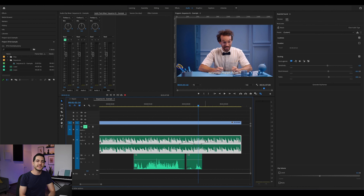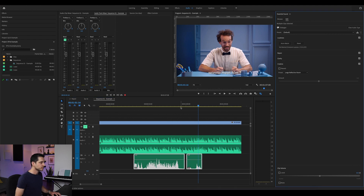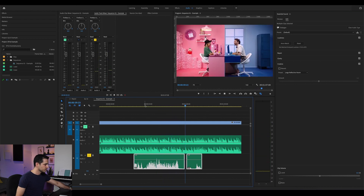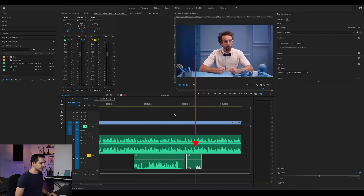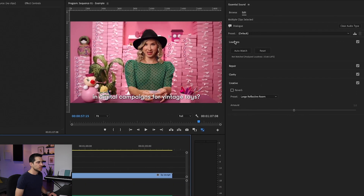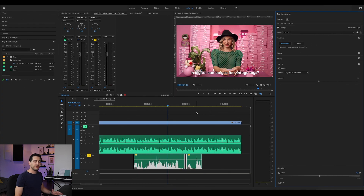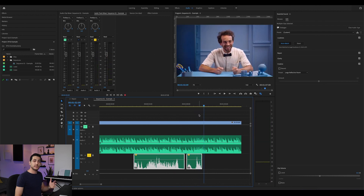Assuming you have multiple audio clips in your sequence, as you see in the example, the first thing to do is automatically match their gain using the Automatch feature. This clip is much louder than the other clips, so I'm selecting the clips, going to Loudness, Automatch — and that's it. Very easy, and that's much better.